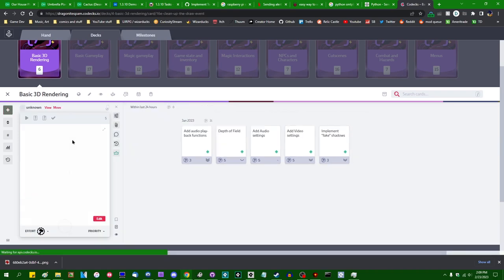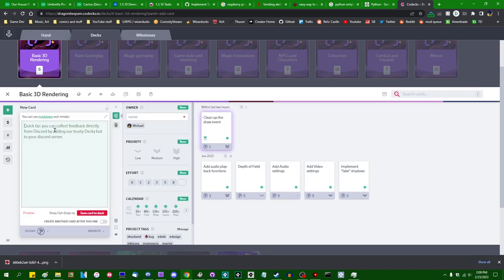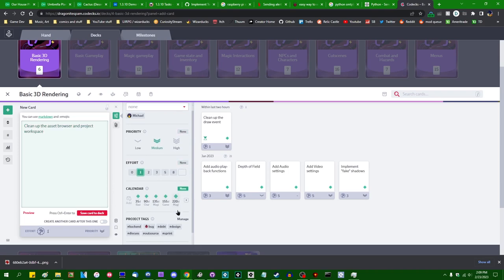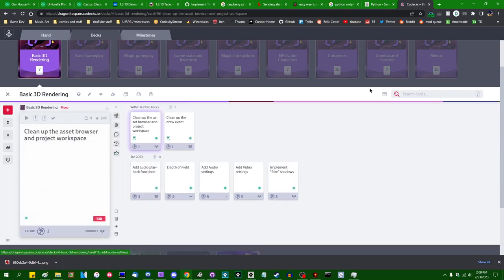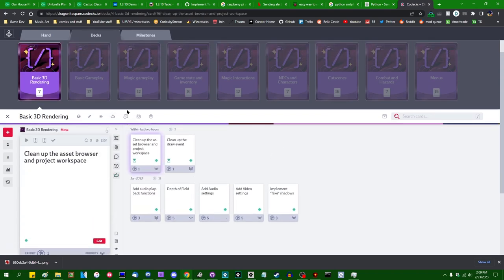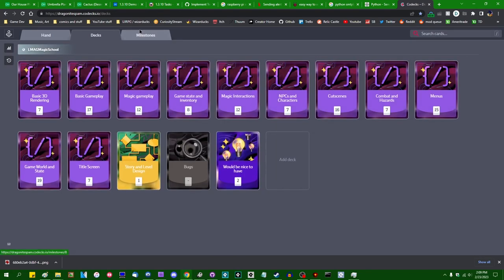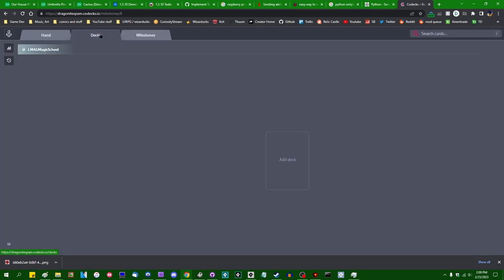I'm also going to want one for clean up the asset browser and project workspace. That's going to be a medium priority item, I think. Effort 1, hopefully. Save that to that milestone. It's not going to be a lot of work, but it's definitely going to need to be done. Okay.